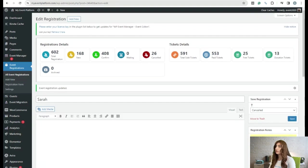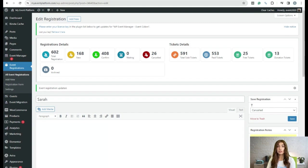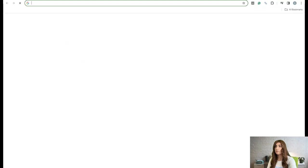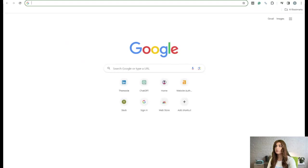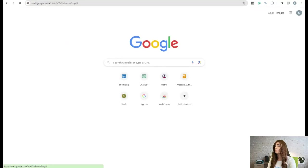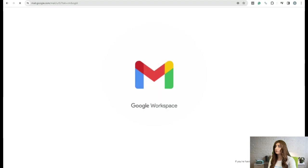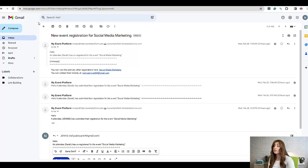Now we're going to check our mail to see whether we received the unregister email. Let's go to the mail — and yes, we have received it. Here we can see the template that will be forwarded to the organizer in case of unregistering.